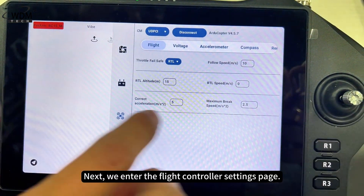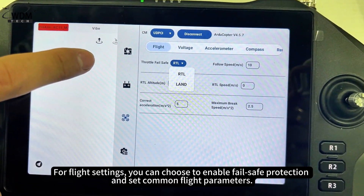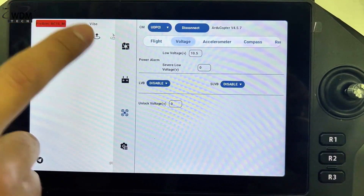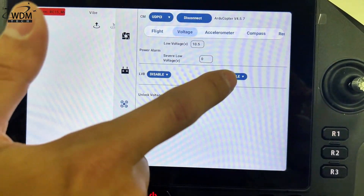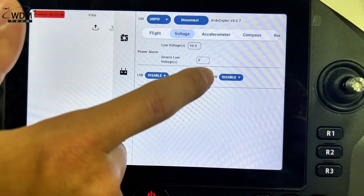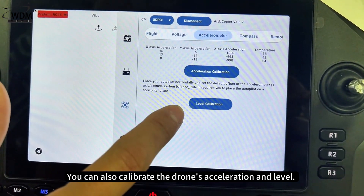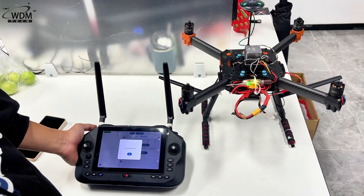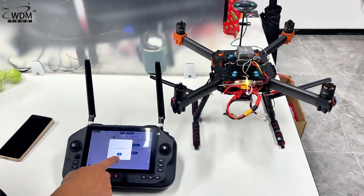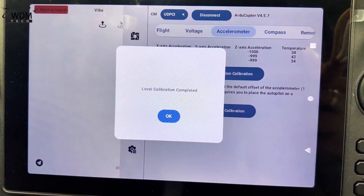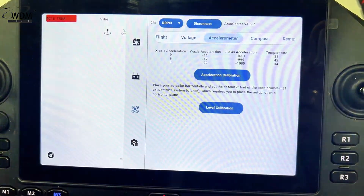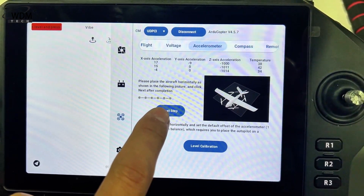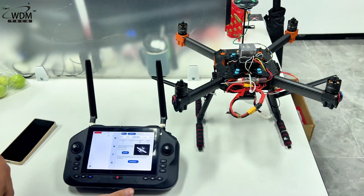Next, we enter the flight controller settings page. For flight settings, you can choose to enable fail-safe protection and set common flight parameters. You can also calibrate the drone's acceleration and level. Simply click on calibrate and follow the instructions step-by-step. Let's take a look.